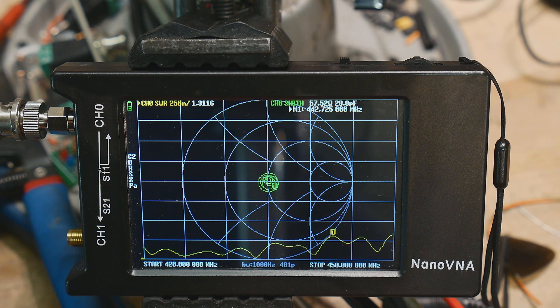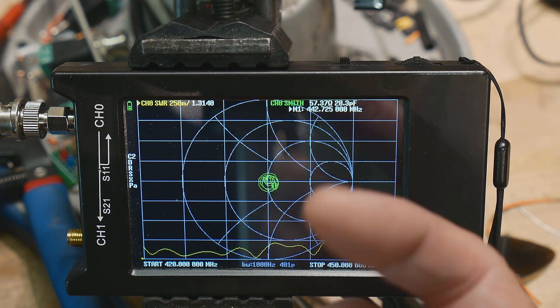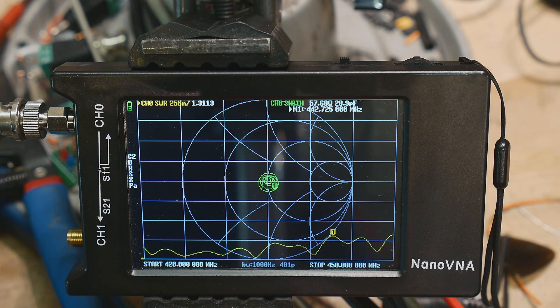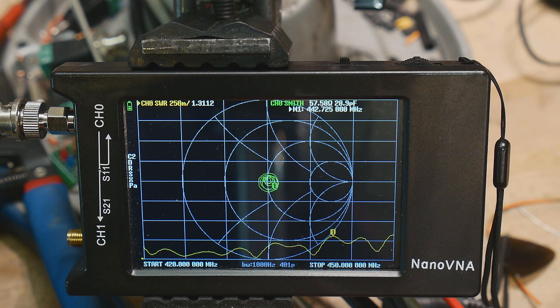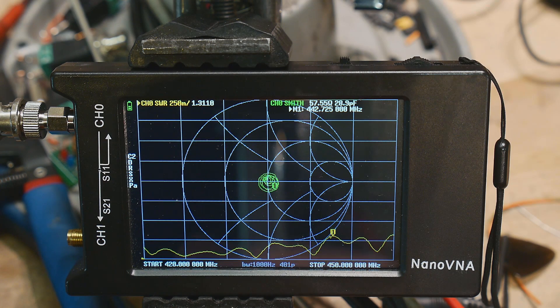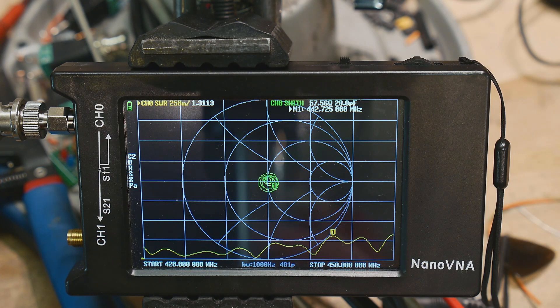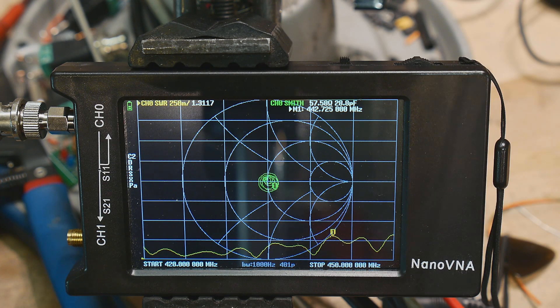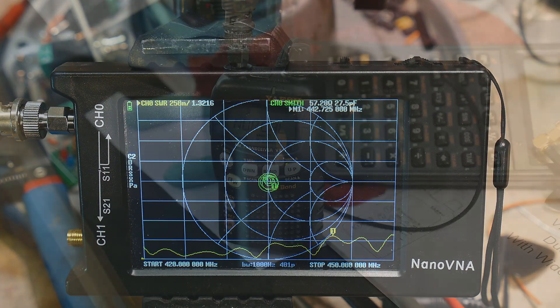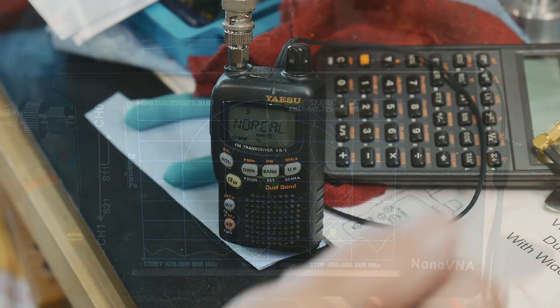So anyway, yeah, there you go. So now I have a dual band, I didn't even know it, I didn't even know I owned it. Anyway, it's up on the roof and it's working great.